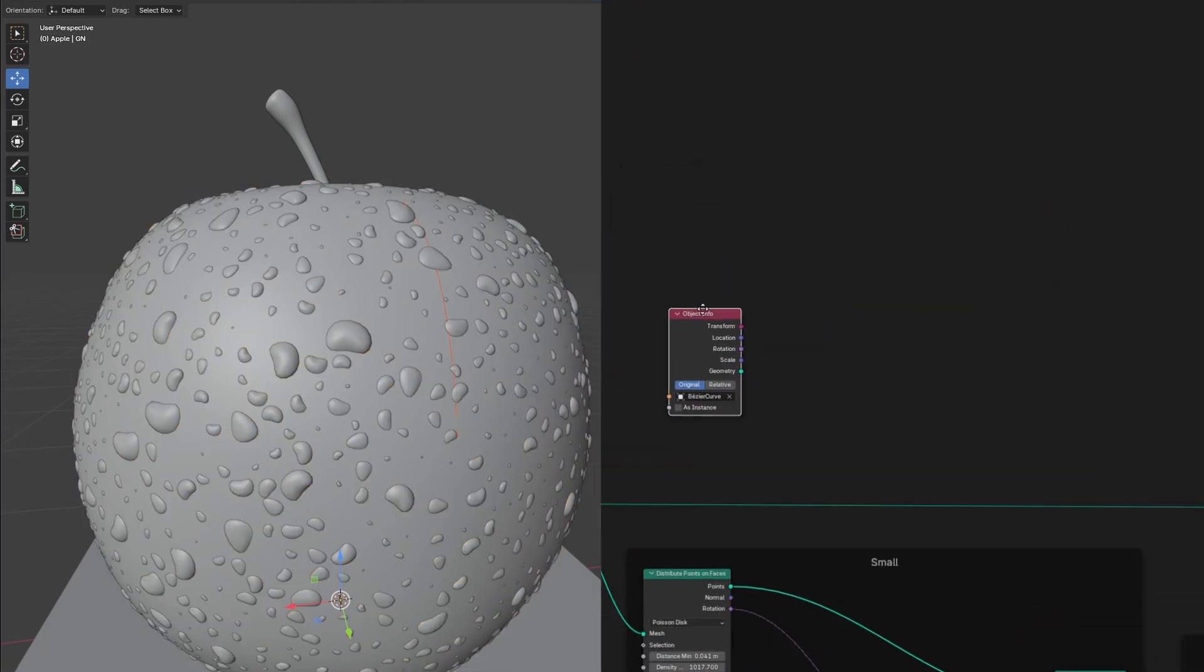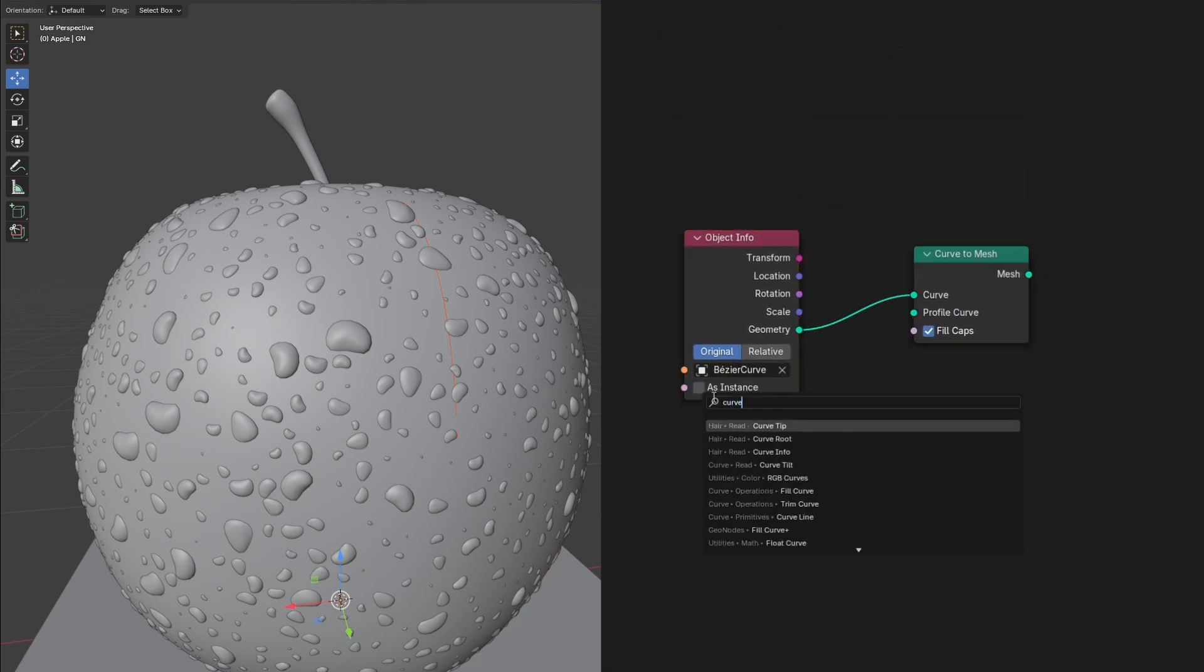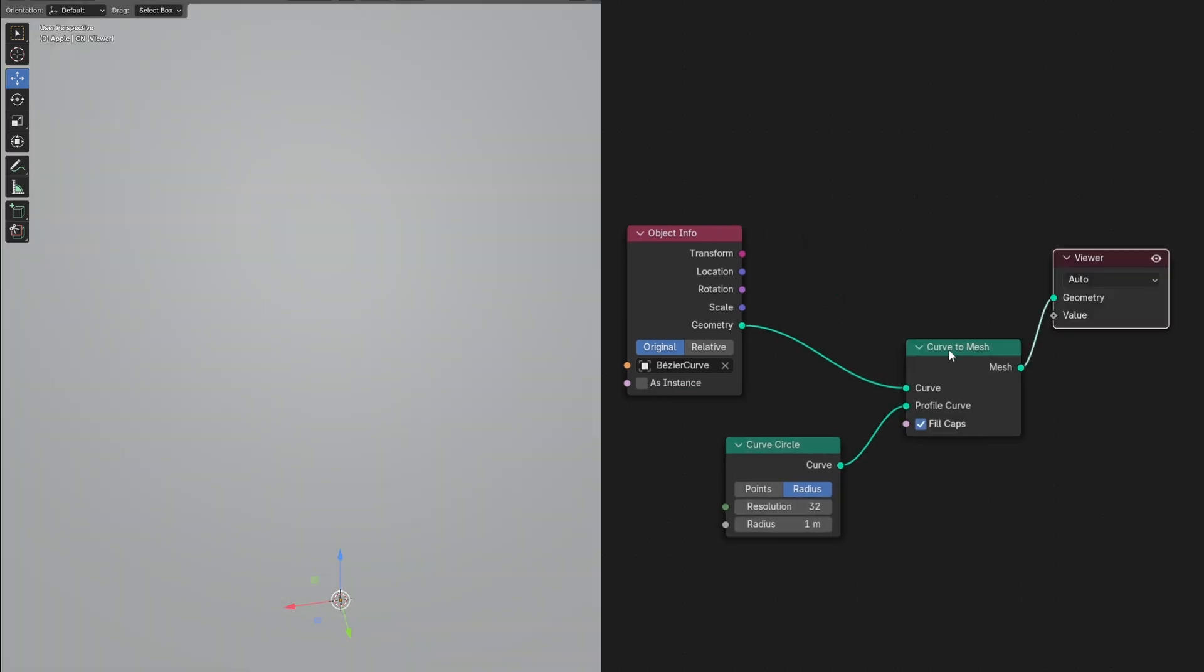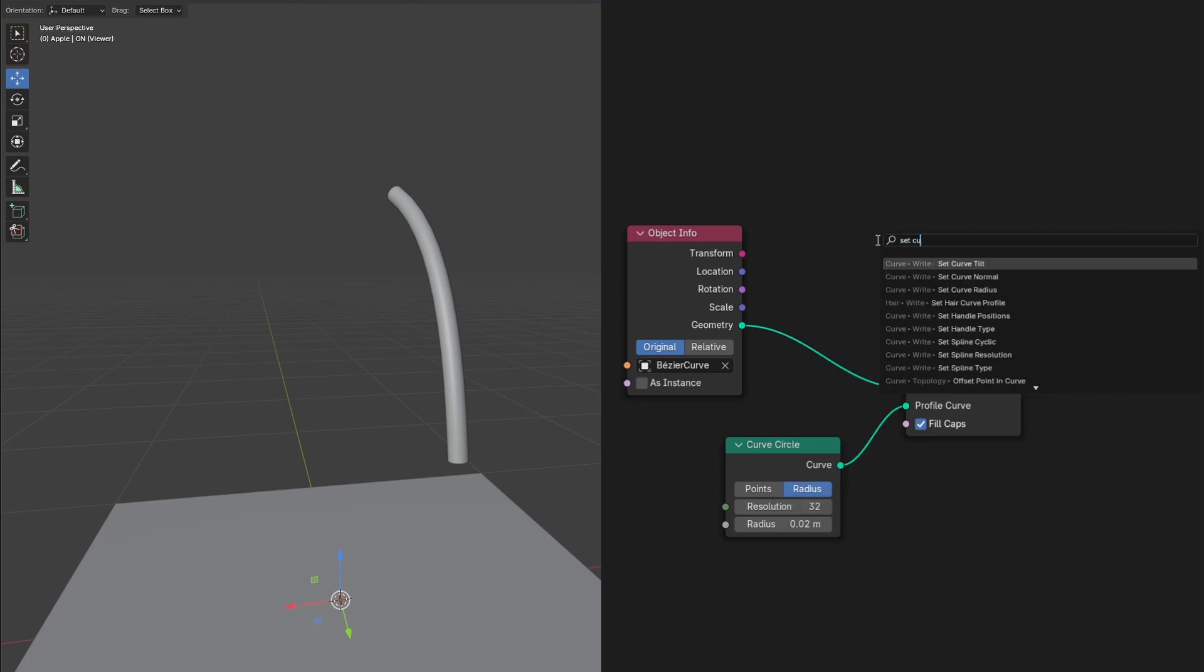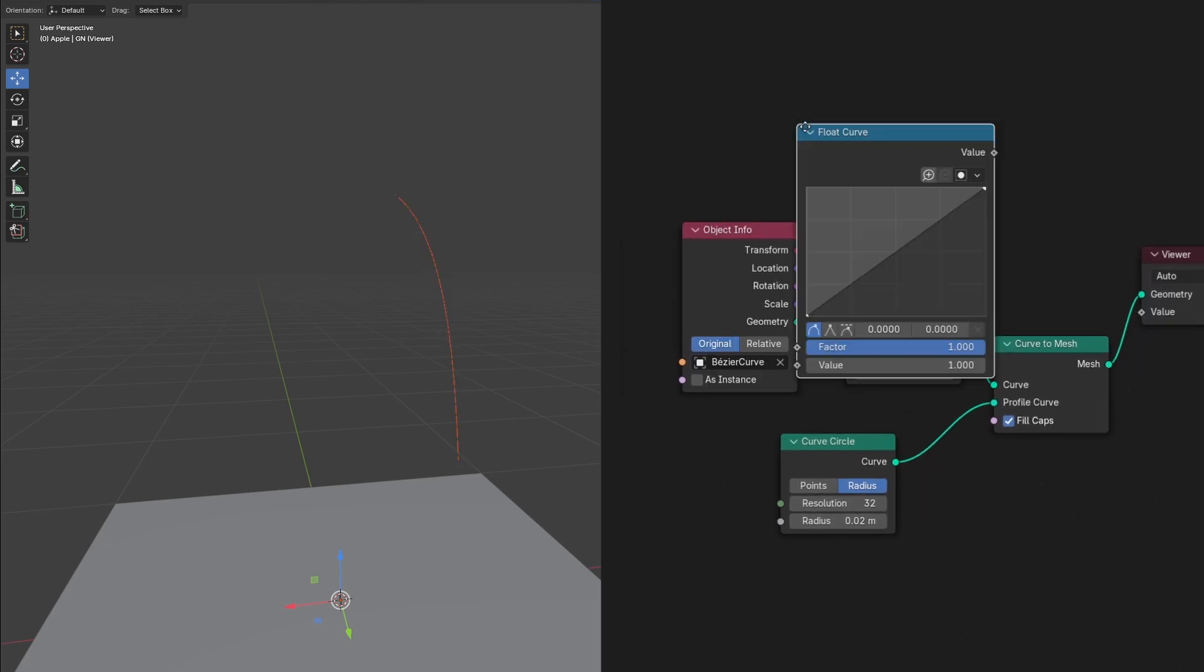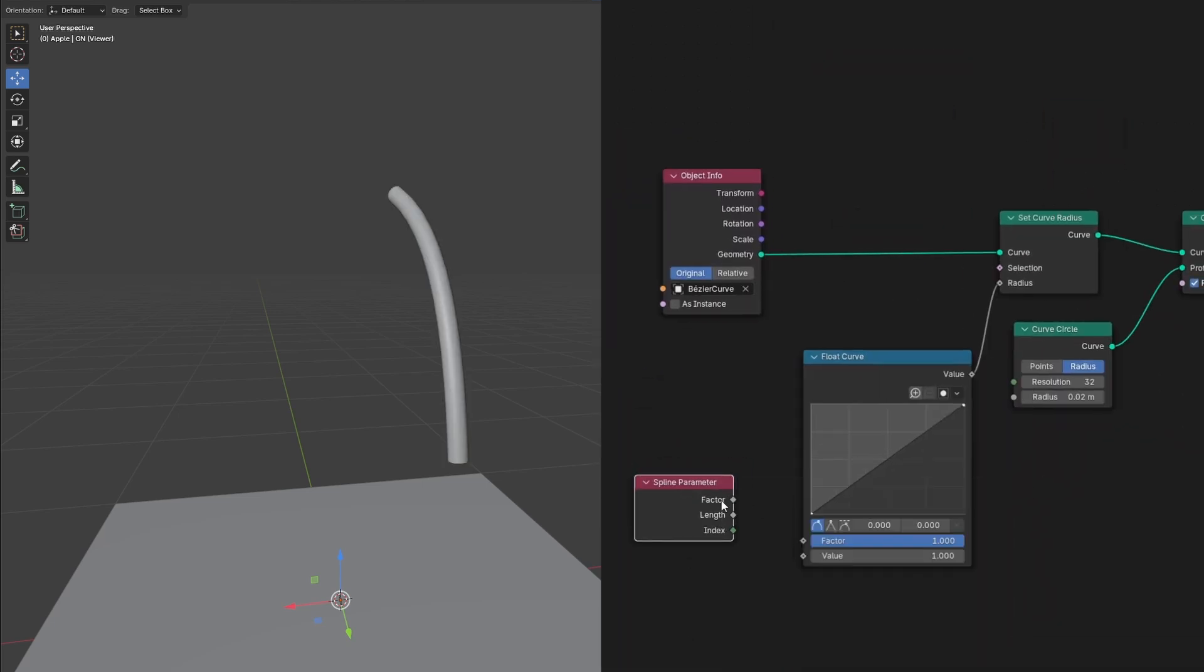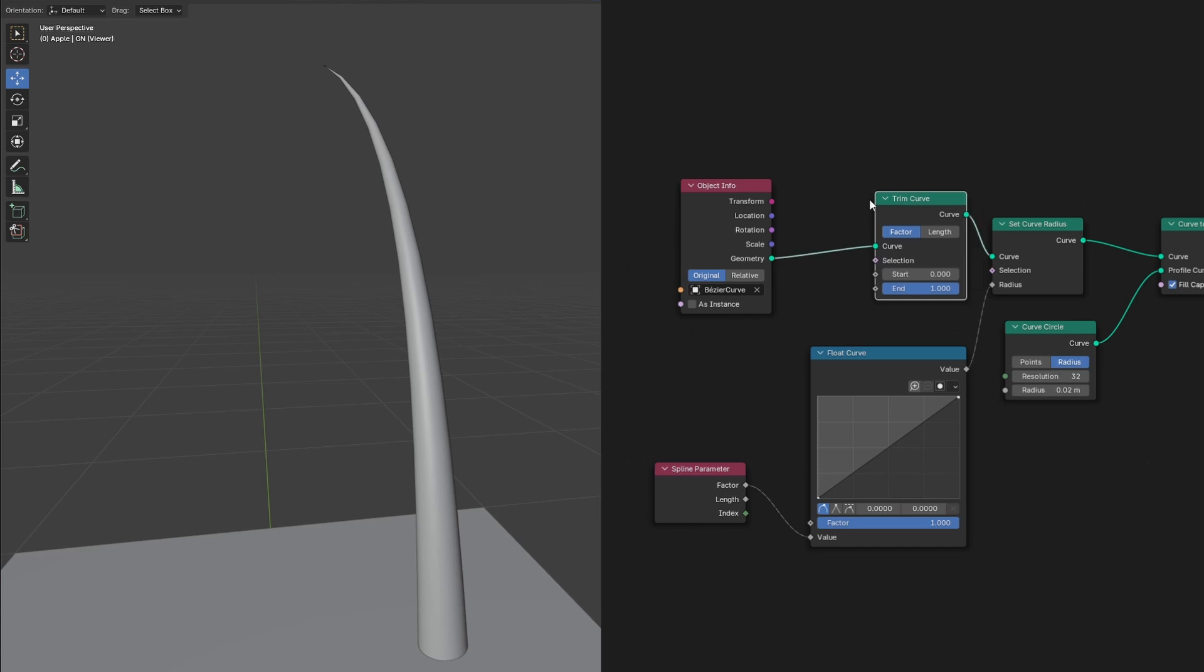Make some room and drag in our Bezier curve. Plug our curve into a curve to mesh node. Make sure fill caps is checked. Then add a curve circle and plug it into the profile curve. Then Control Shift click our curve to mesh node to preview it and reduce the radius of our curve circle. Let's add a set curve radius in between our curve and curve to mesh node. Then add a float curve plugged into the radius. Then add a spline parameter with the factor plugged into the value of the float curve. Make sure it's plugged into the value, not the factor. Later, we'll use this float curve to make the shape of the droplet. Now let's add a trim curve in between our curve and set radius. We'll use this to animate the movement of the droplet.